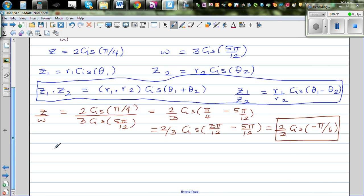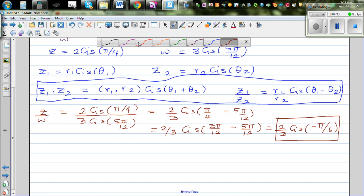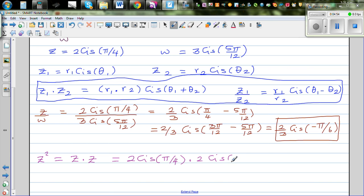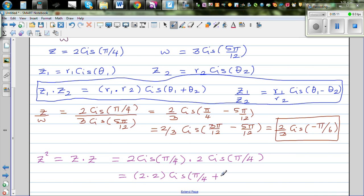Next is z squared. We can write z² as z times z. We know z = 2 cis(π/4), so this is 2 cis(π/4) times 2 cis(π/4). Using the multiplication rule, this gives 2 times 2 cis(π/4 + π/4), which is 4 cis(2π/4).